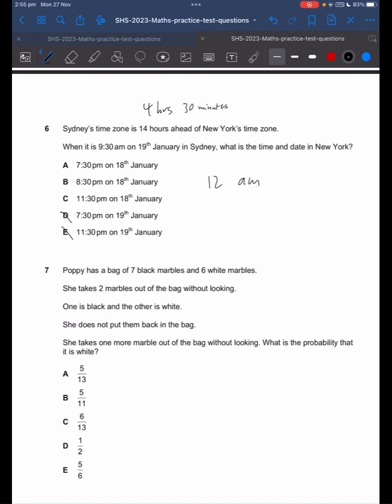From there, we can go back again from midnight. 12 hours take away 4 hours is 8pm. Take away another 30 minutes and we're left with 7:30pm. So the answer will be A.